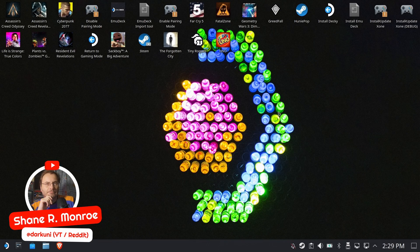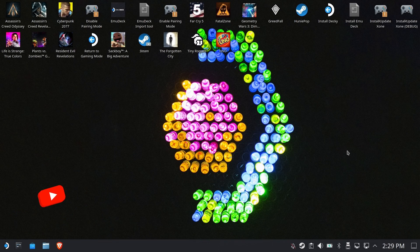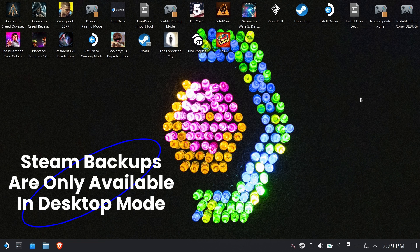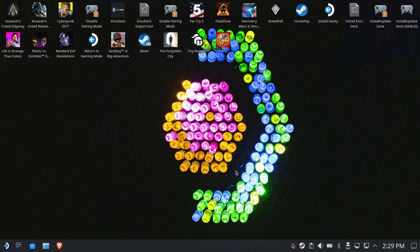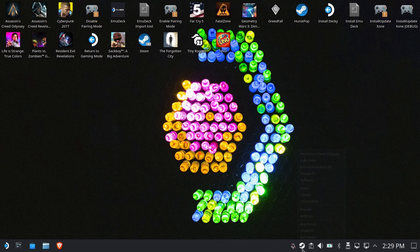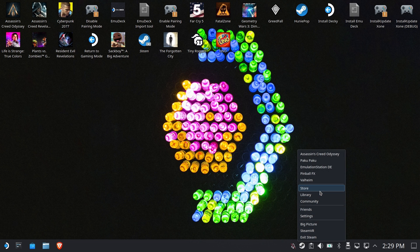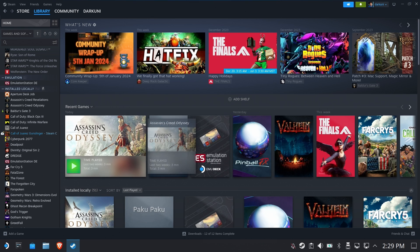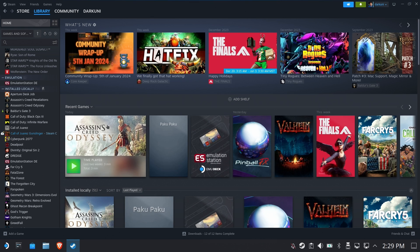Hi everyone, Shane Armonroe here and today we're going to talk about Steam Backups, how to get the games off of your installed drives and get them somewhere safe where you can bring them back without the internet later. Steam Backups can only be done from within the desktop mode Steam application.